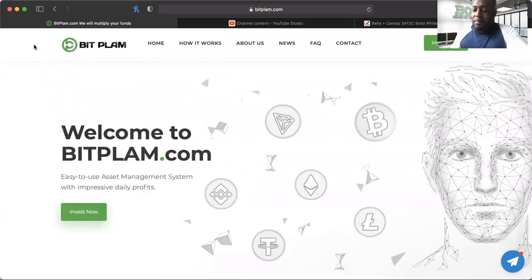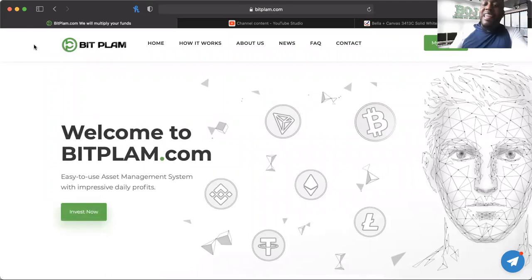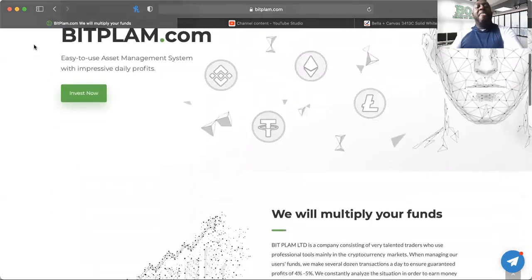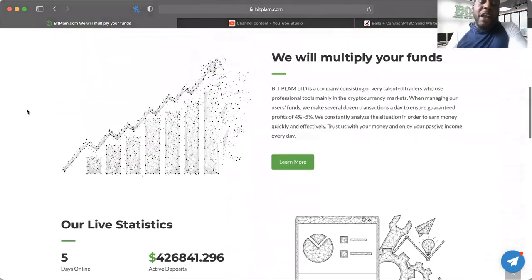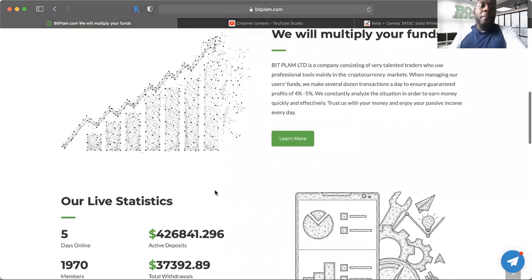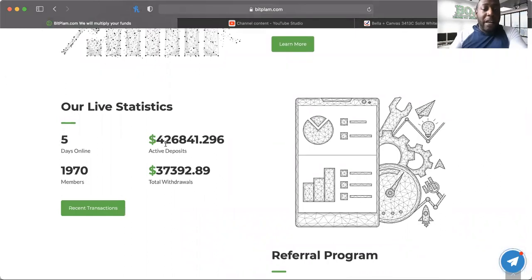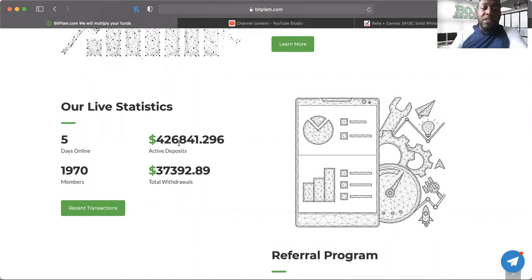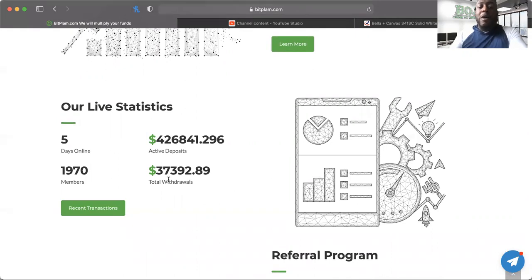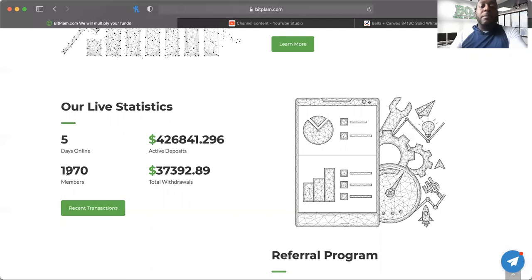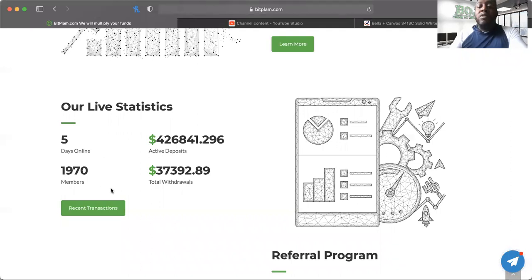Here's bitplan. Bitplan has been around five days now. I got it on day one. There's total deposits of over $426,841, total withdrawals about $37,000, and just under 2,000 members.